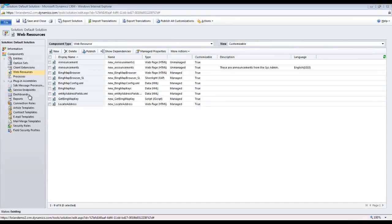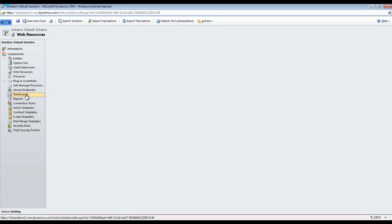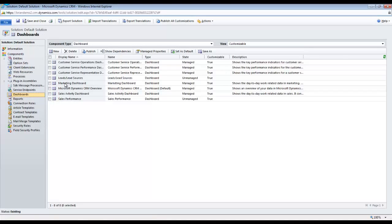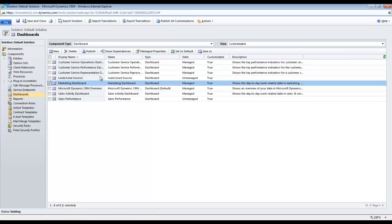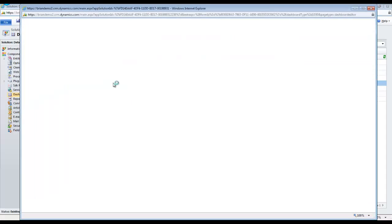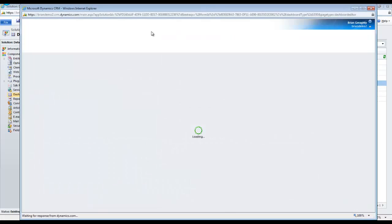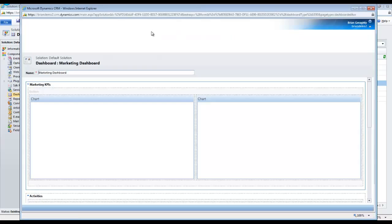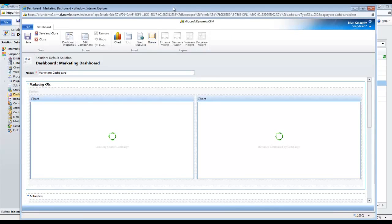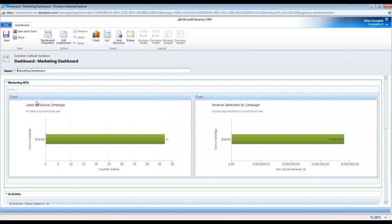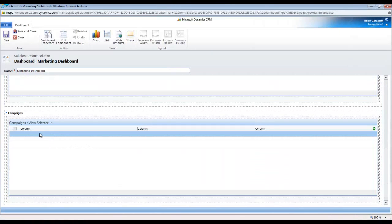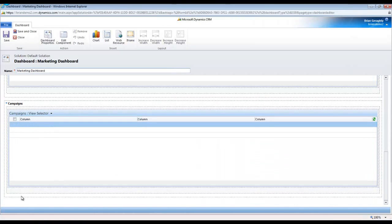Step 3 is to add this to the dashboard. If you intend to add this Announcements section to a system dashboard, which I highly recommend you do by the way, stay in the open solution we used in Step 2. Go to the Dashboards component in the solution and pick the dashboard you're going to alter.